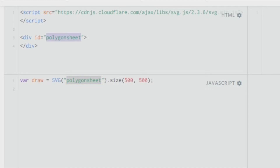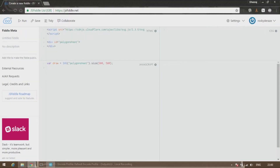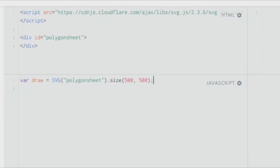Here I've called the div 'polygon sheet'. We create a variable called draw and then invoke the SVG function, passing the argument 'polygon sheet' in quotes, and then give it a size — for this tutorial I'll be giving it 700 in X and 700 in Y.